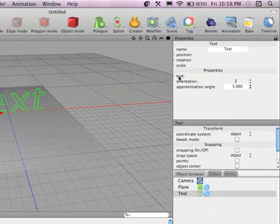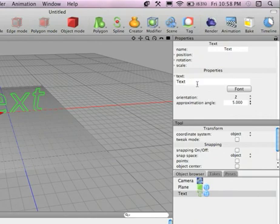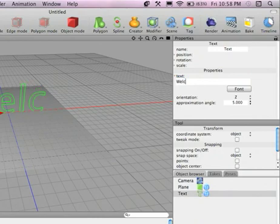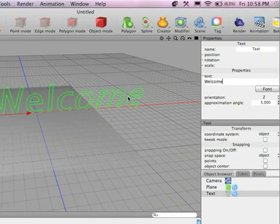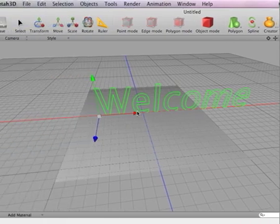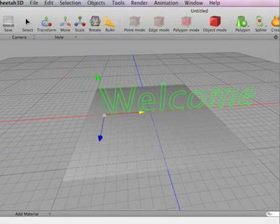And I'm doing this, of course, assuming that you already know background knowledge of Cheetah 3D or you've seen previous tutorials from me or any other user. So, let's type in Welcome, like my Mac OS X Snow Leopard thing.